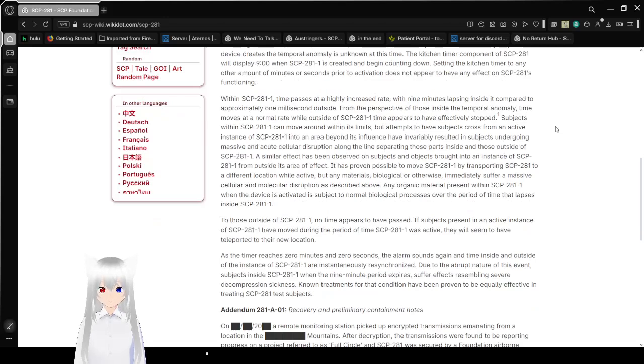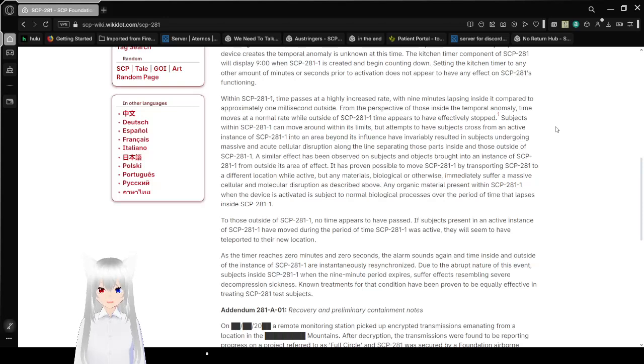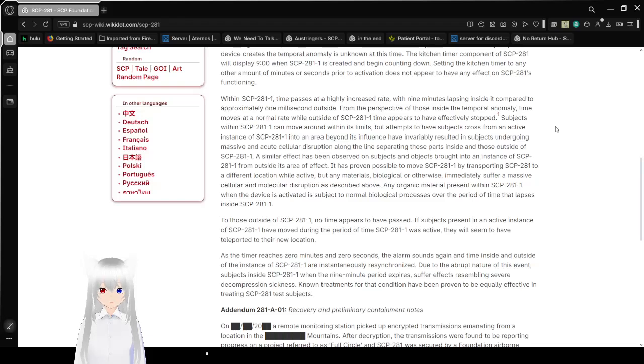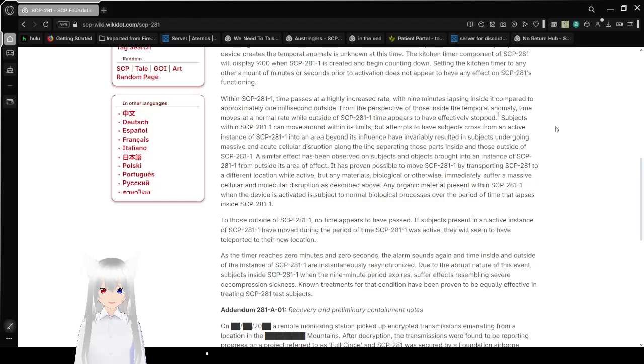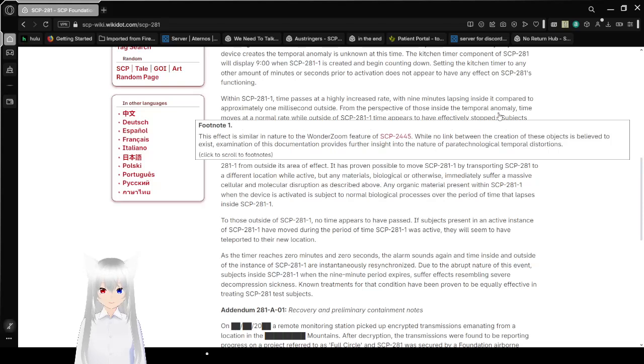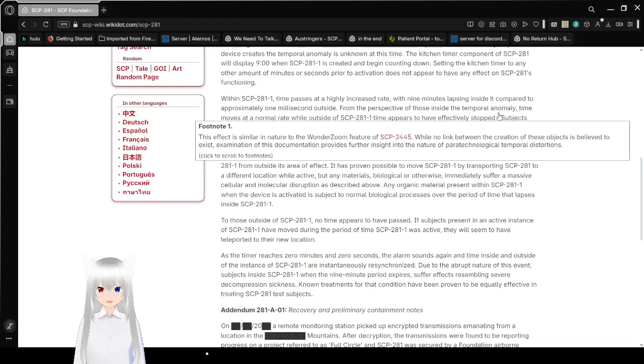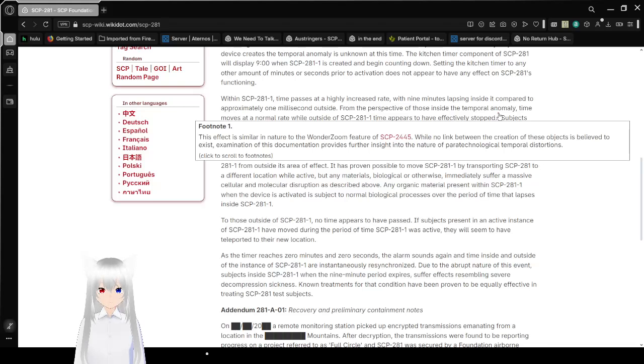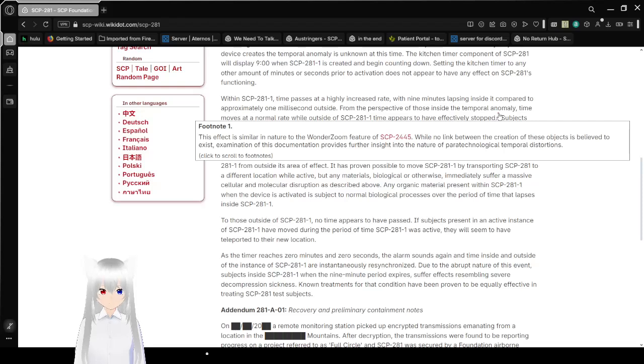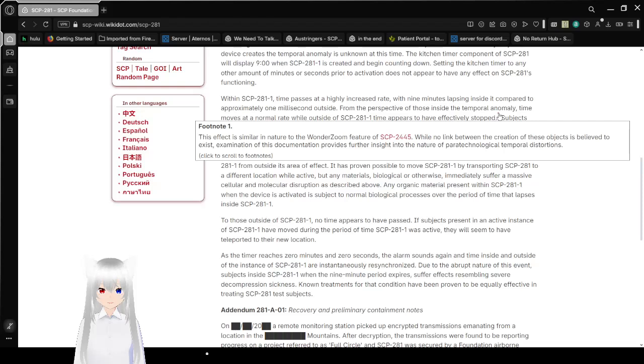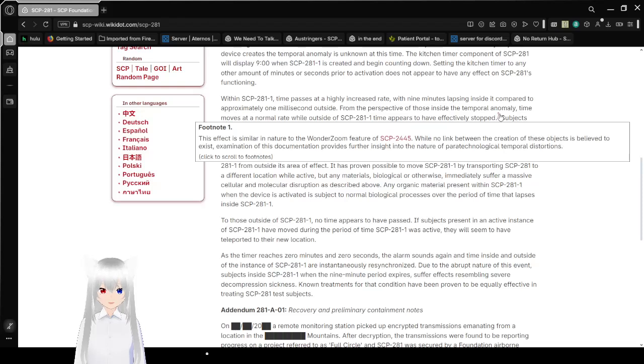Within SCP-281-1, time passes at a highly increased rate, with 9 minutes elapsing inside it compared to approximately 1 millisecond outside. From the perspective of those inside the temporal anomaly, time moves at a normal rate, while outside of SCP-281-1, time periods would have effectively stopped. This effect is similar in nature to the Wonder Zoom feature of SCP-2445. While no link between the creation of these objects is believed to exist, the examination of this documentation has furthered insight into the nature of paratechnological temporal distortions.